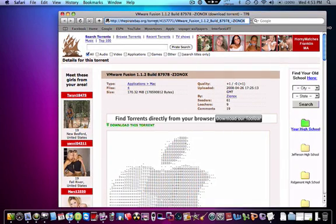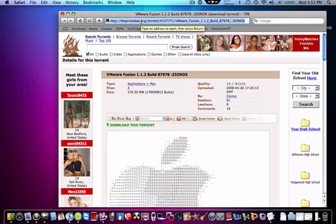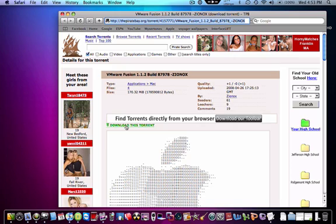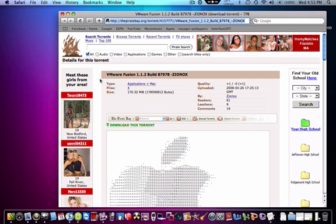So you're going to go to this, I'll put this link in the description, it's called thepiratebay.org, and you just basically hit download this torrent and you want to get a torrent downloader such as LimeWire or BitTorrent.